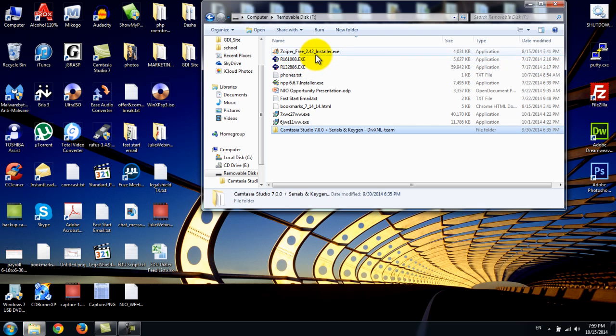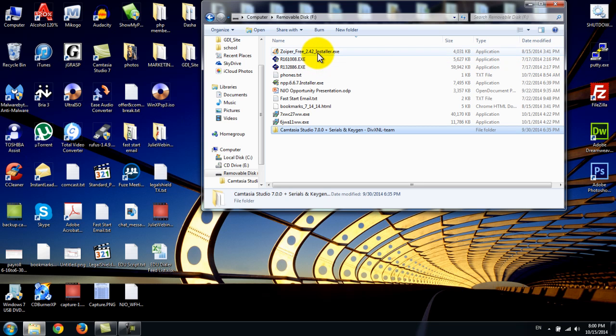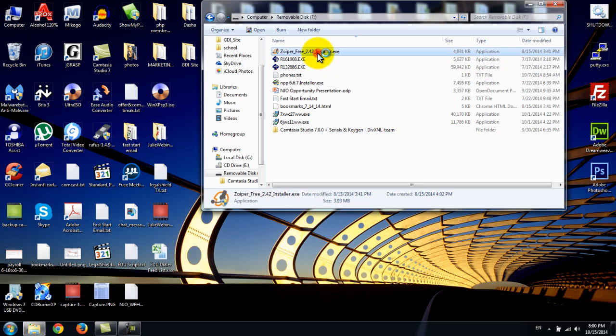It is very important to install correctly. Once you download it, double click on this little icon. Allow it to load on your computer.